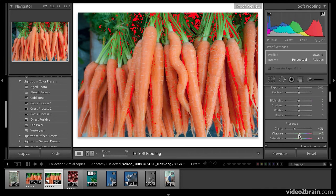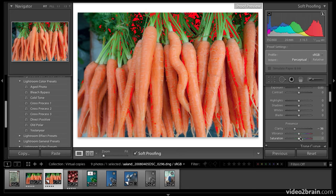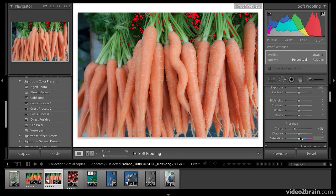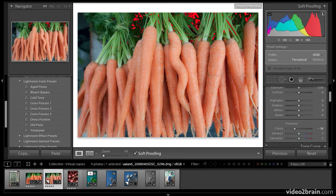So we can continue working on that image to get the colors in gamut. I'll bring vibrance down and saturation down. It doesn't look so great on the screen now, but in fact, this will print more accurately. So that's the virtual copies when it comes to soft proofing. It's just done automatically for you.